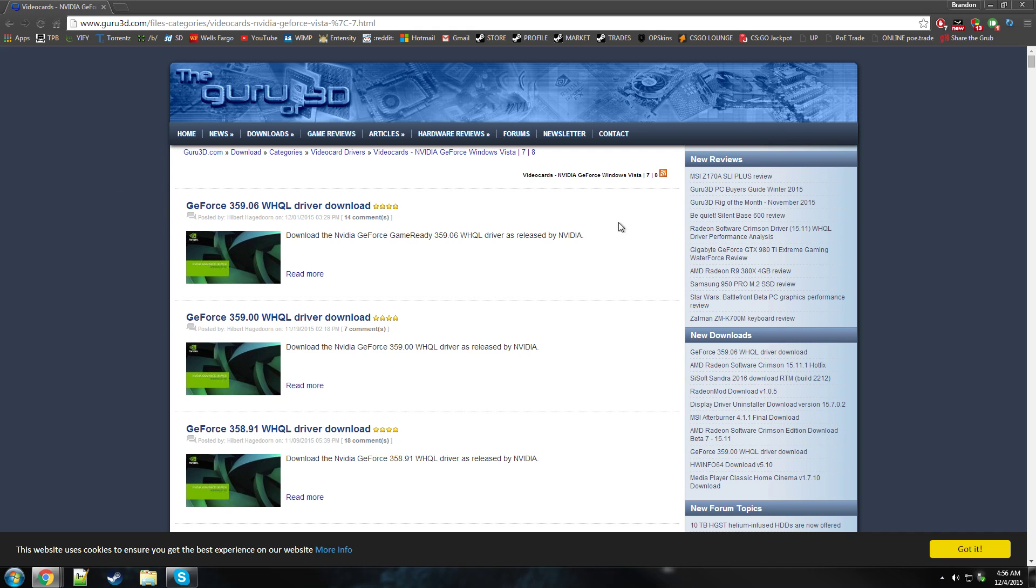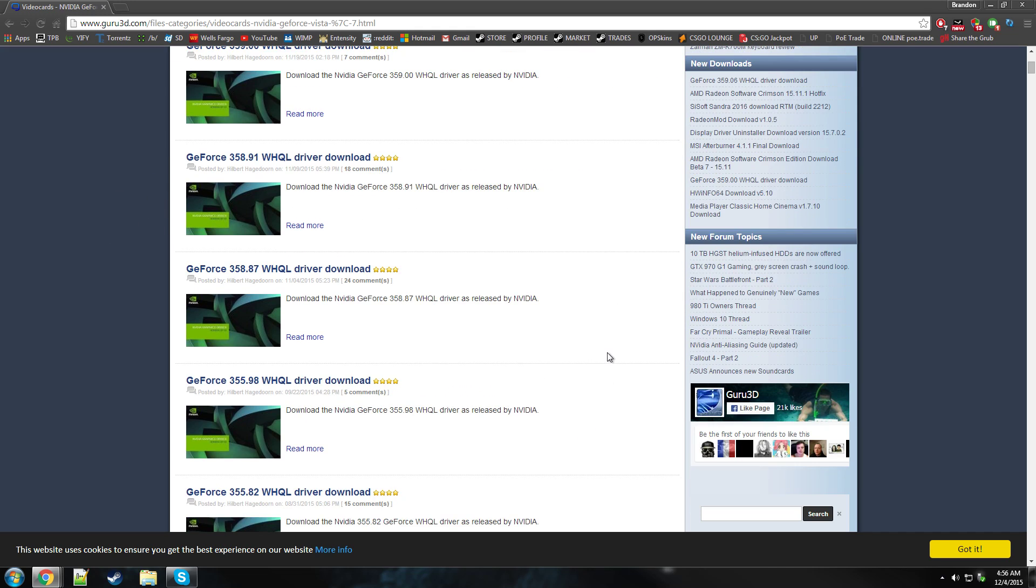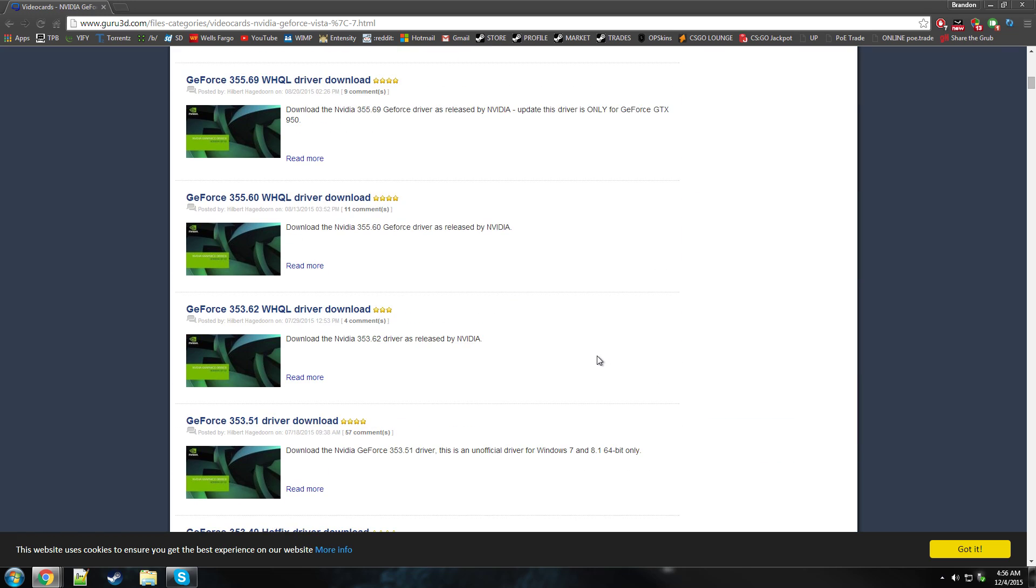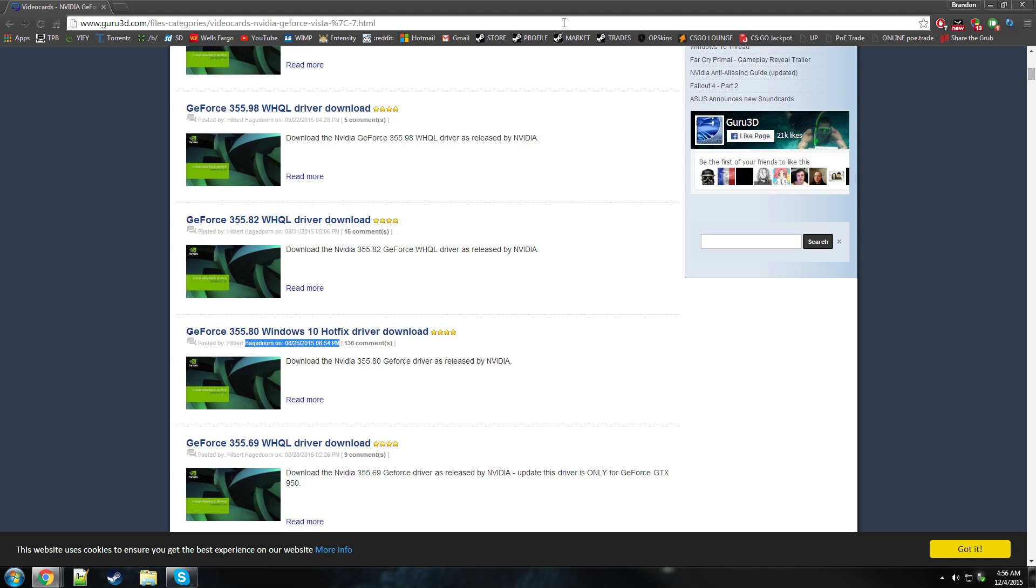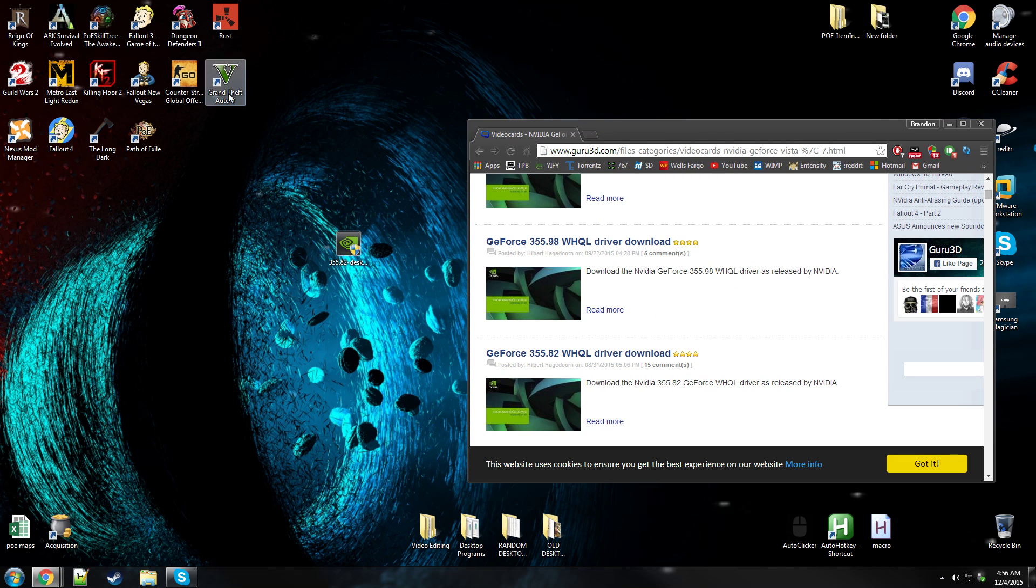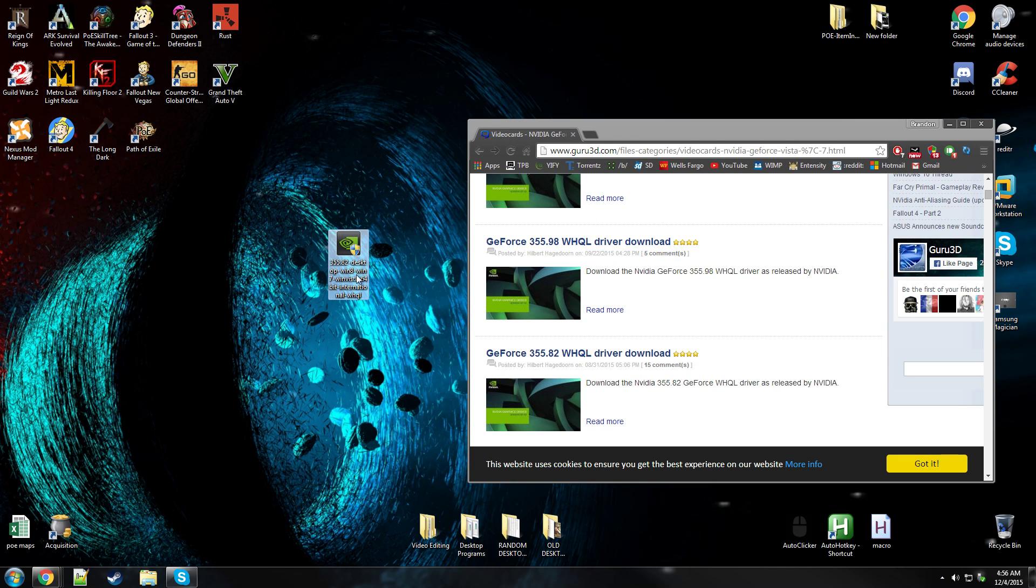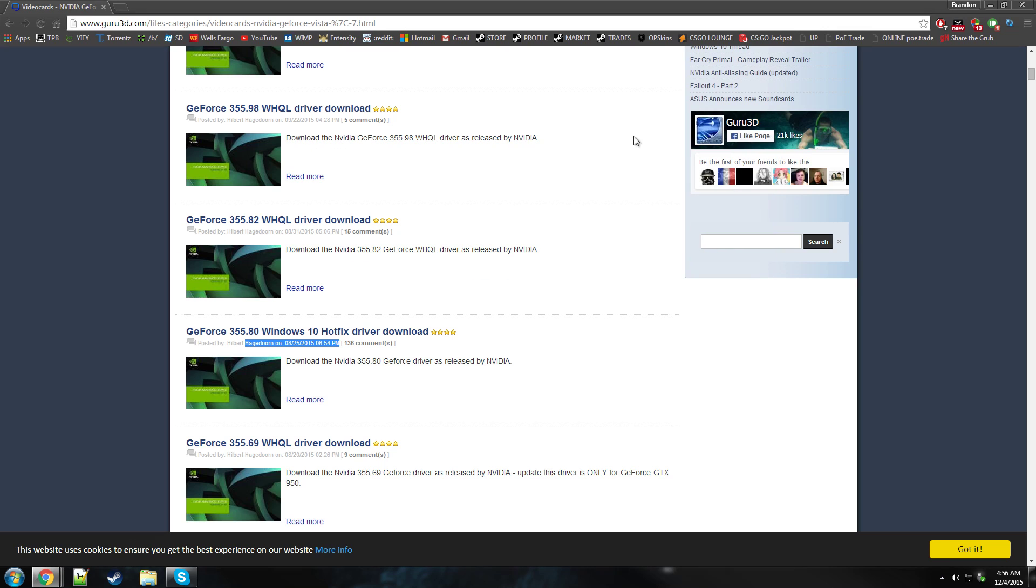It would just freeze basically. So I reverted to one of these. Let's just see what I got. 355.82. So was this one.